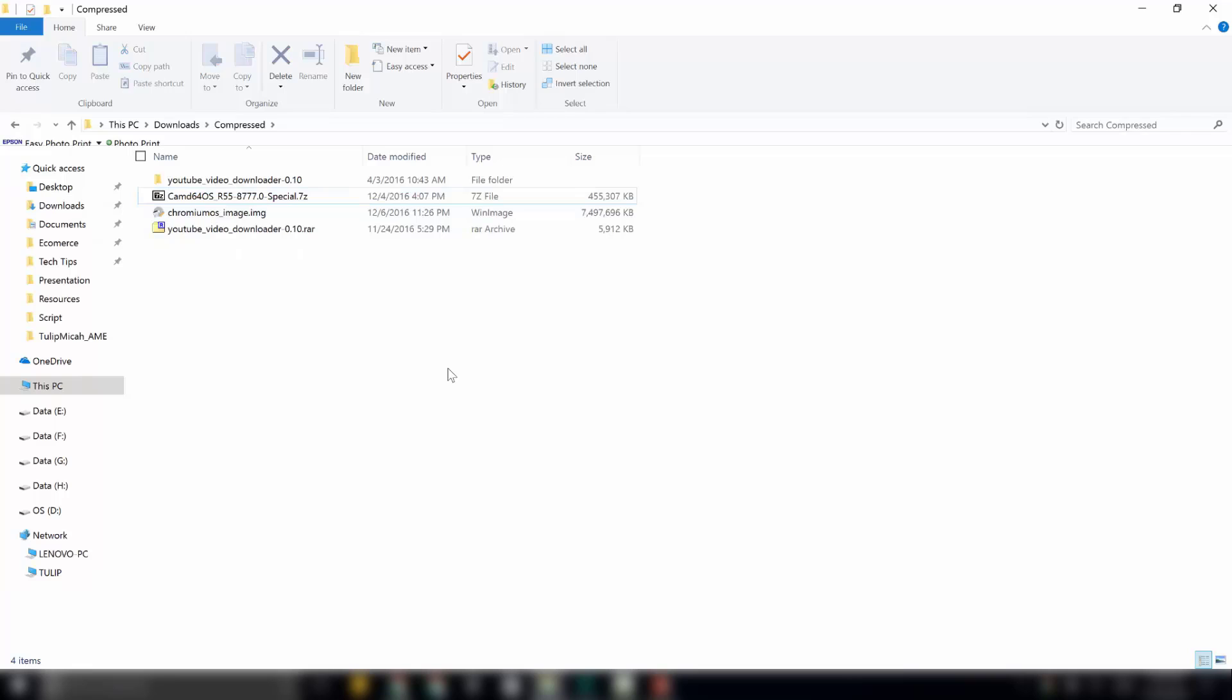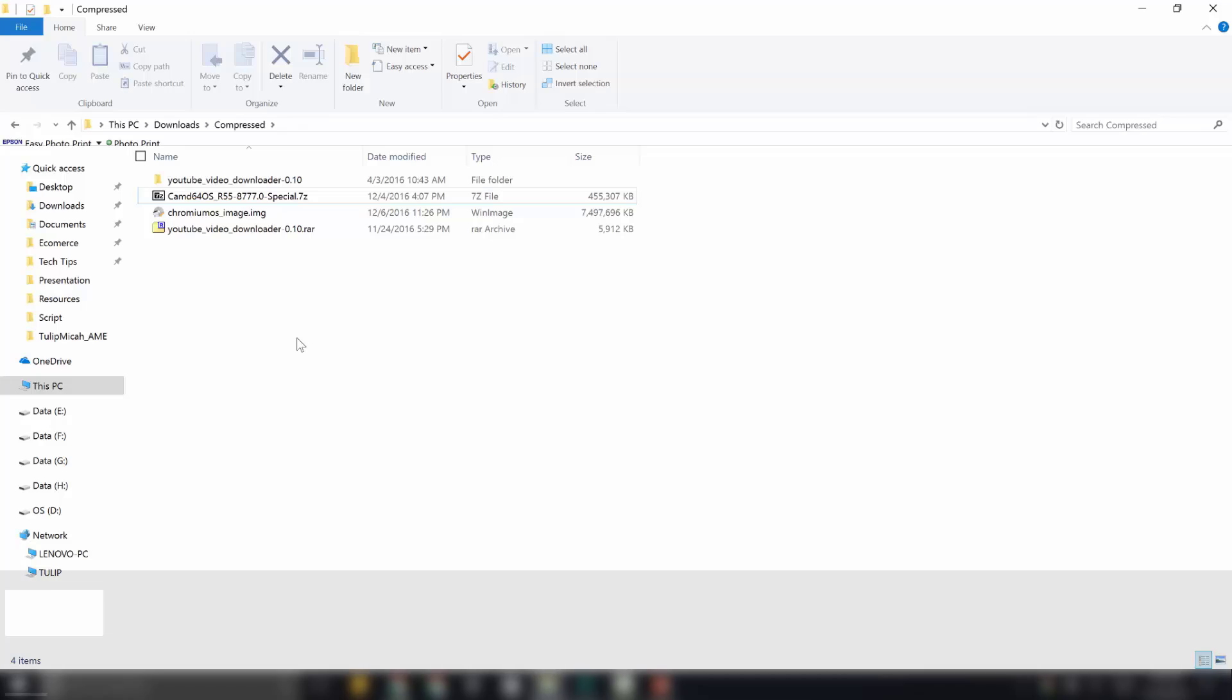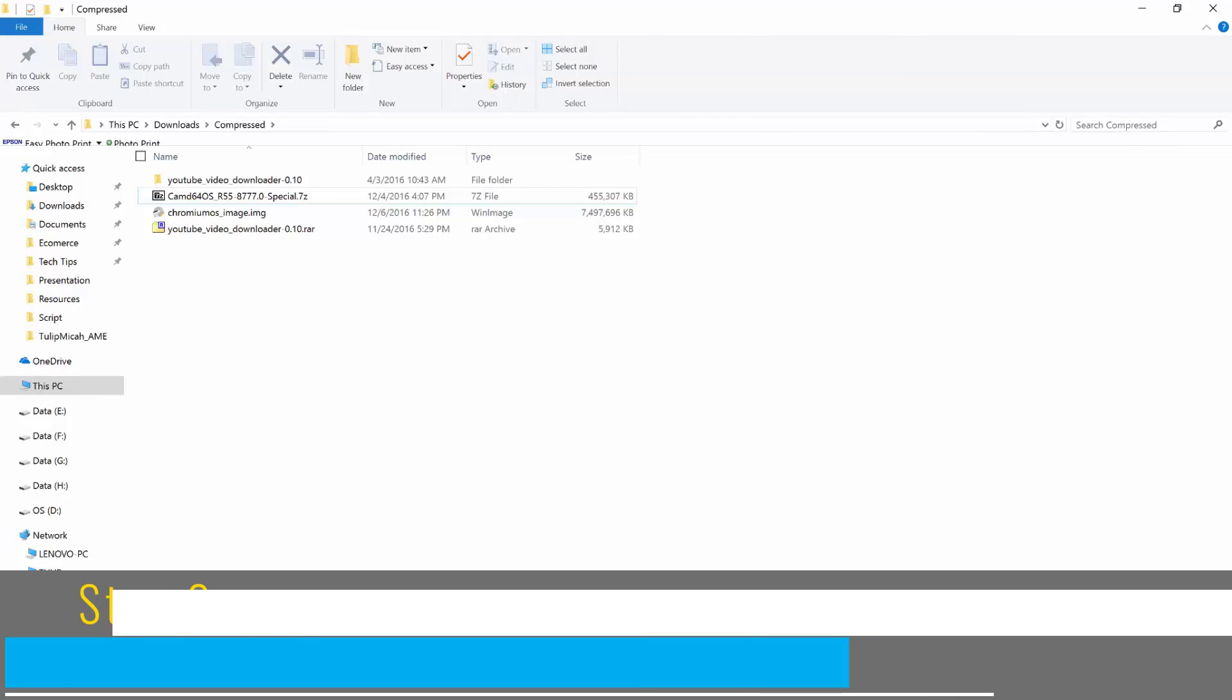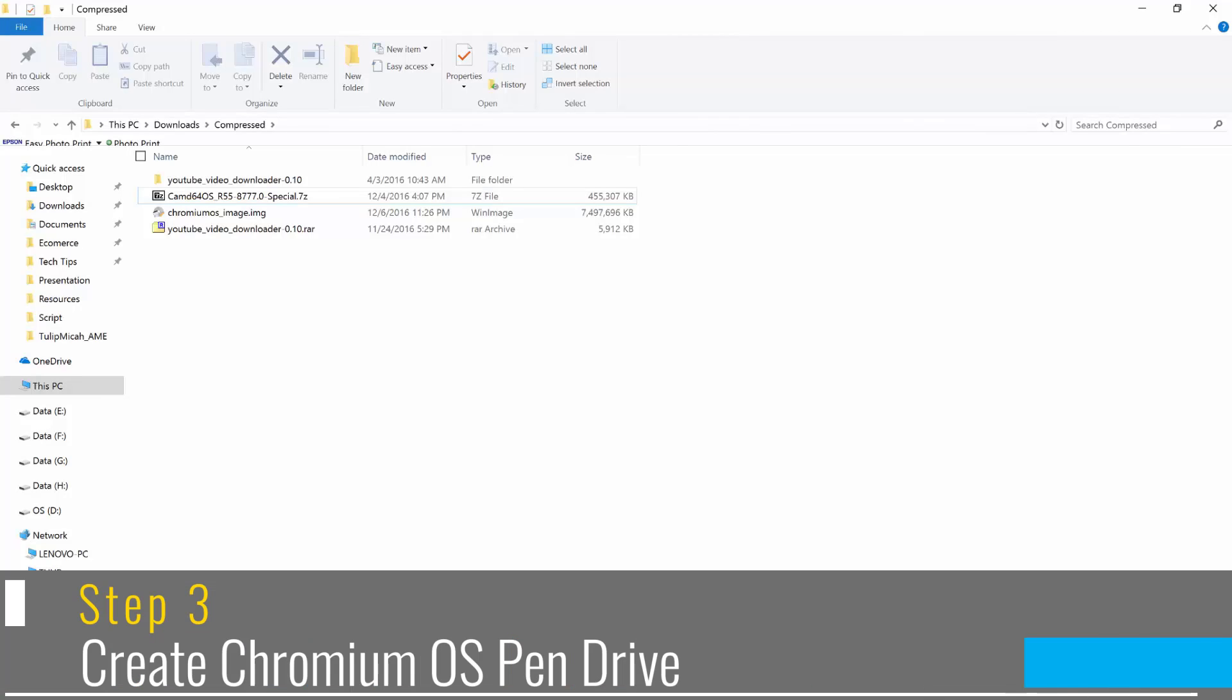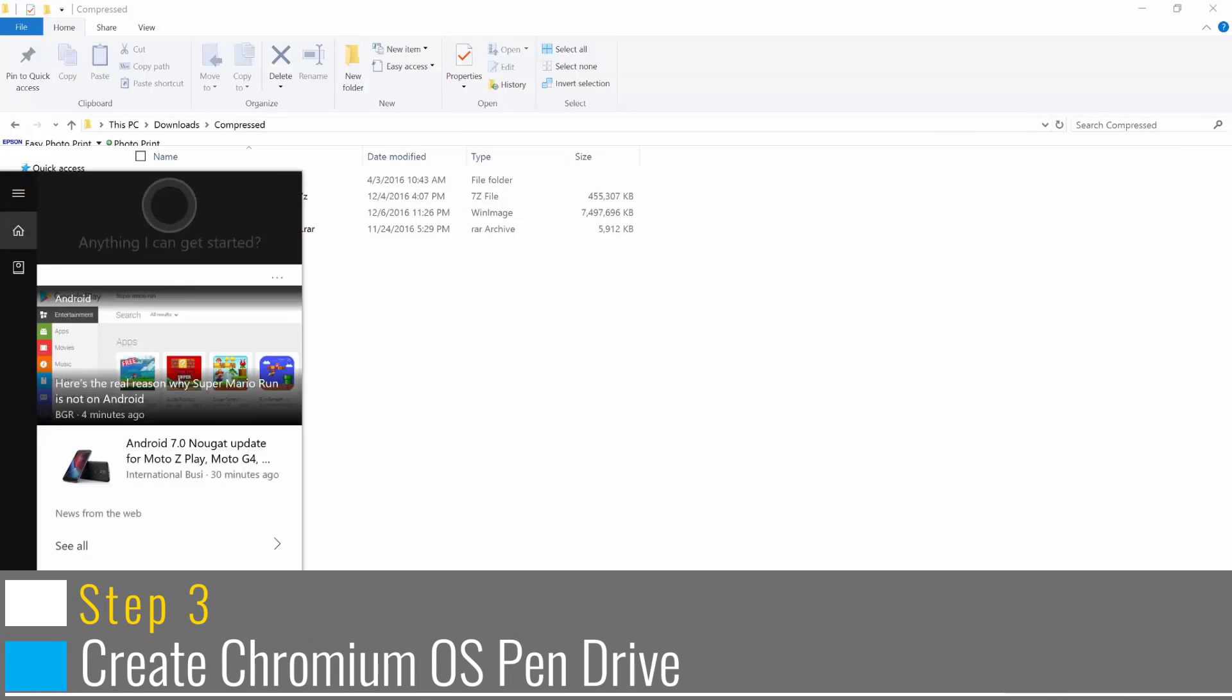After extraction, you will get a file of 7.5 gigabyte size. It would be named as chromium_os_image.img. This file over here. After extracting it, insert your pen drive into your system and open the Win32 image software.